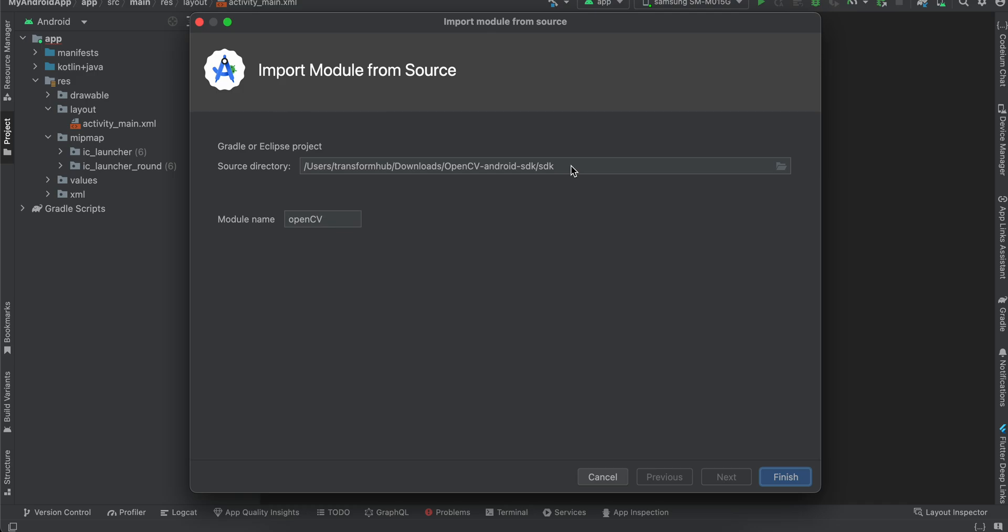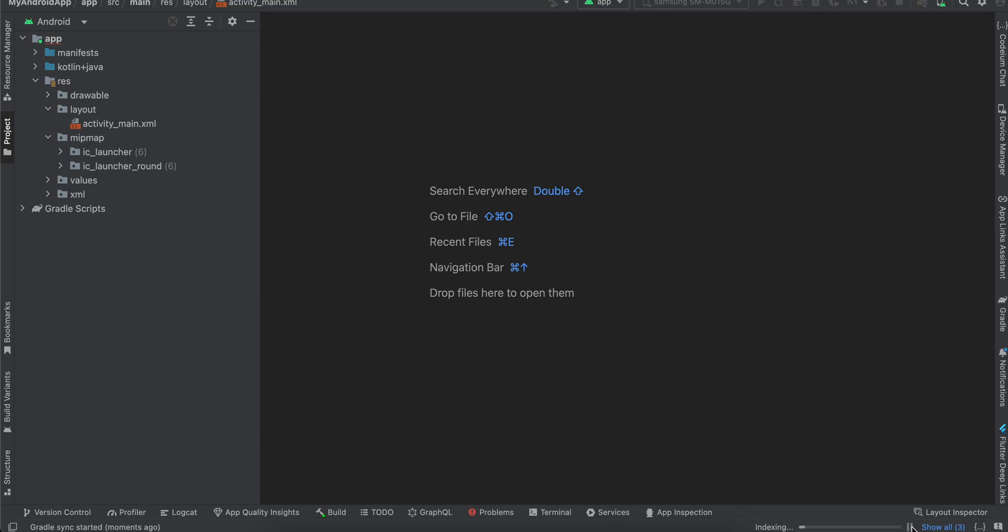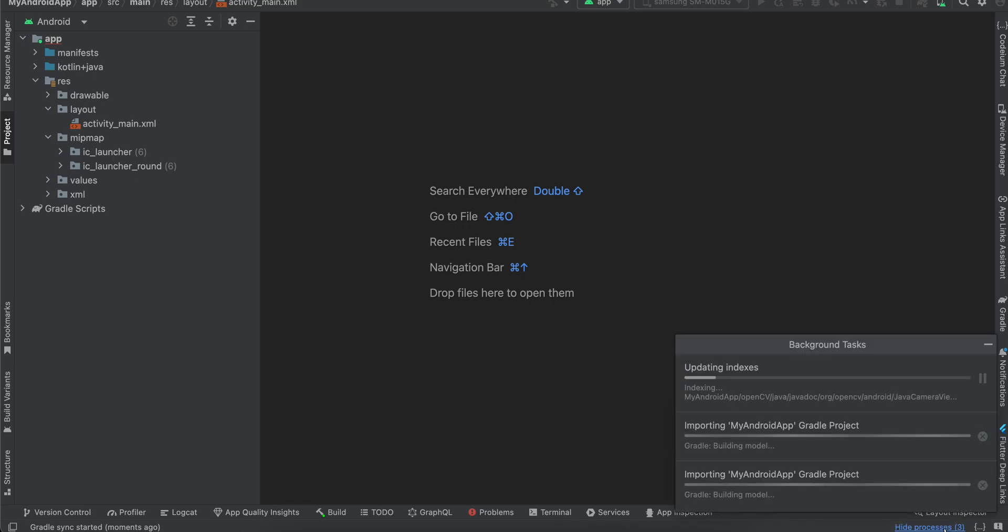It is taking some time. I think my Android Studio just hanged. So just be patient with this. It might take some time for you as well. Let it finish doing all the stuff. As you can see, it is importing it.